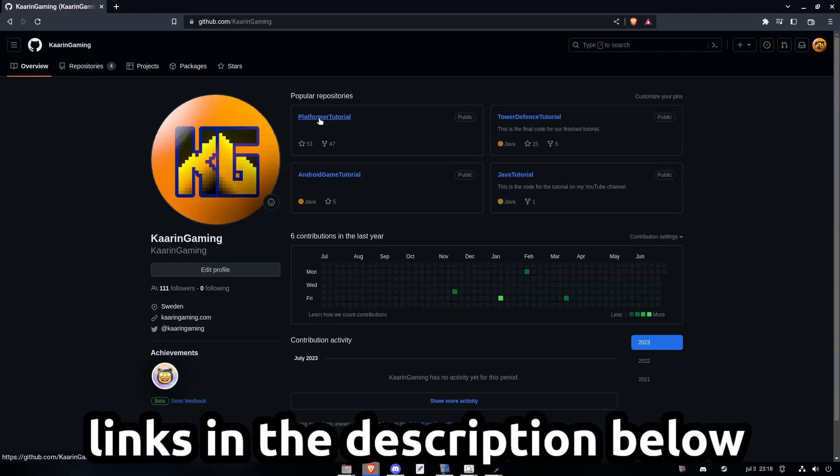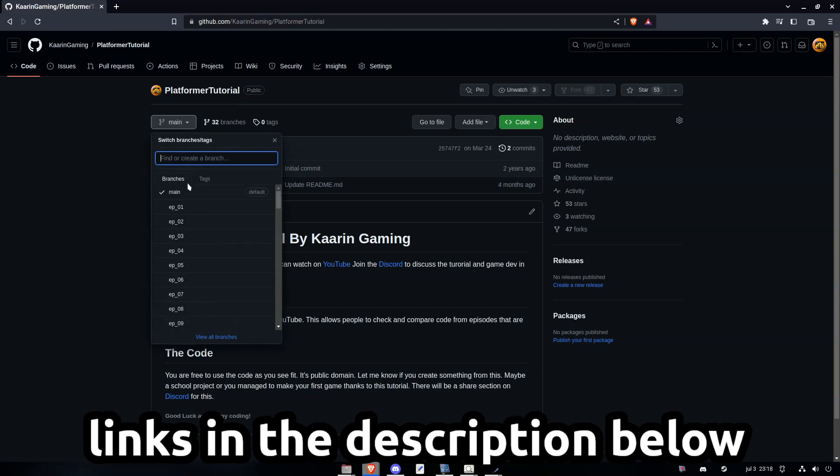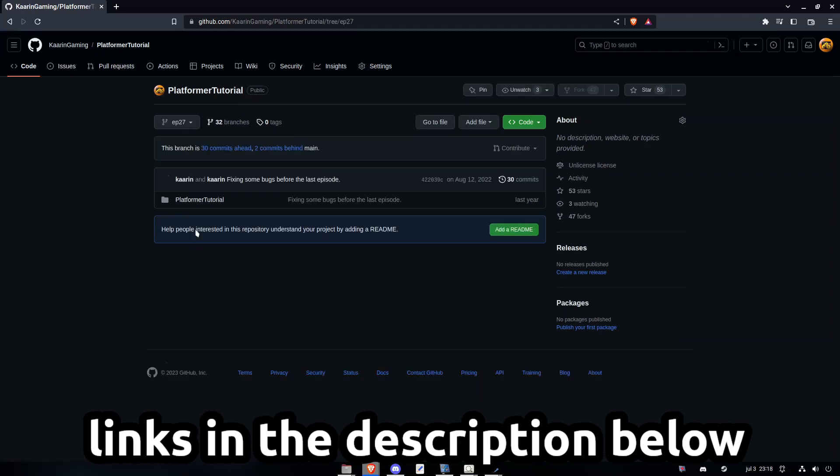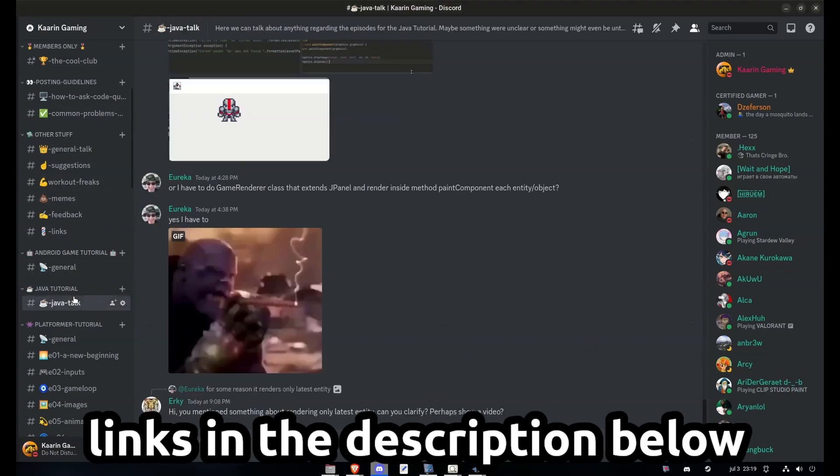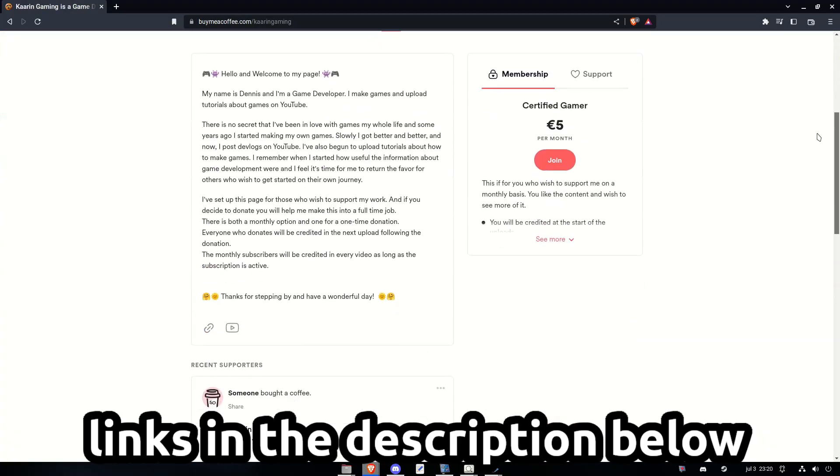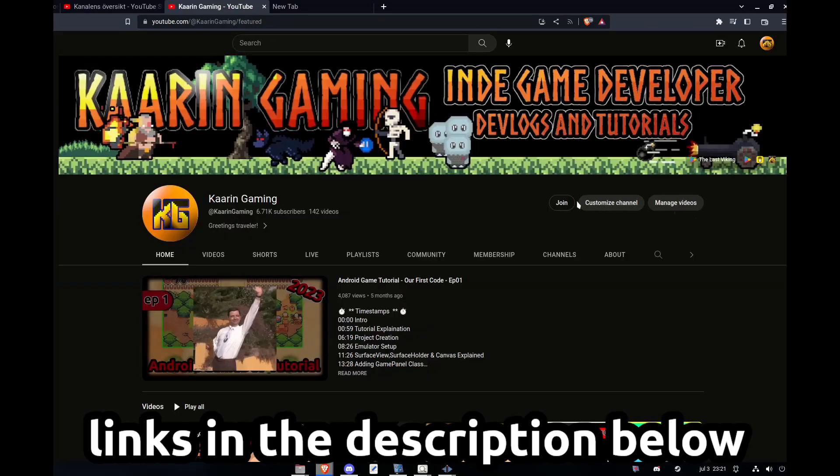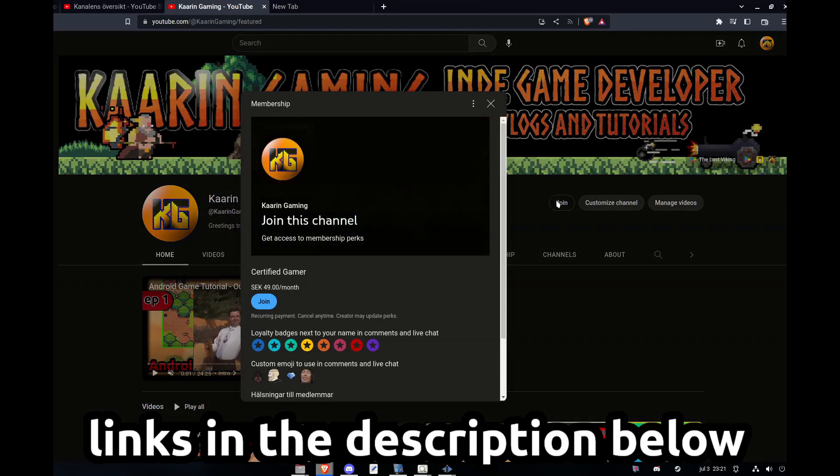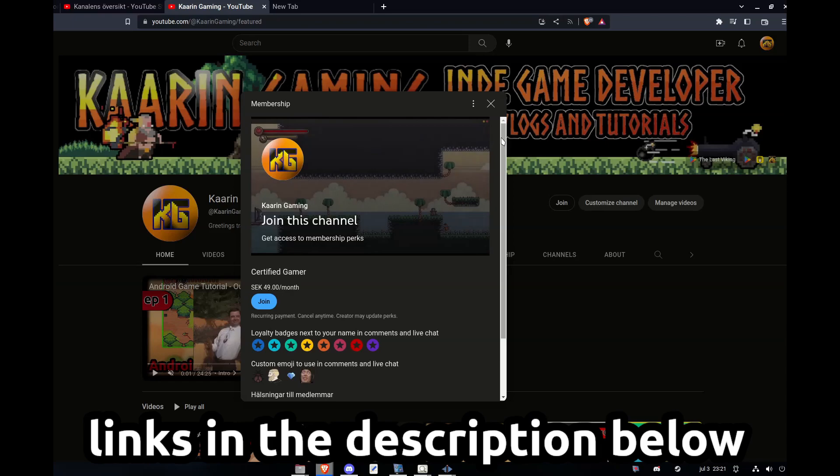Just a quick reminder, all of the code I cover in my videos can be found on GitHub. Each episode will have its own branch. There's also a Discord server for this channel. Come in and say hello. If you wish to go the extra mile to support my work, you can do that on my Buy Me Coffee page or by becoming a member here on YouTube. Links can be found in the description below.